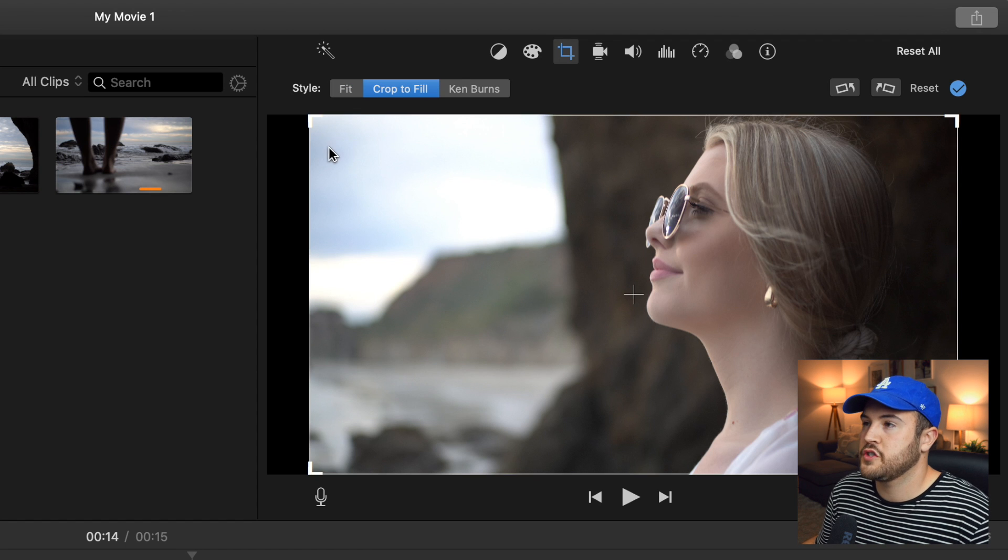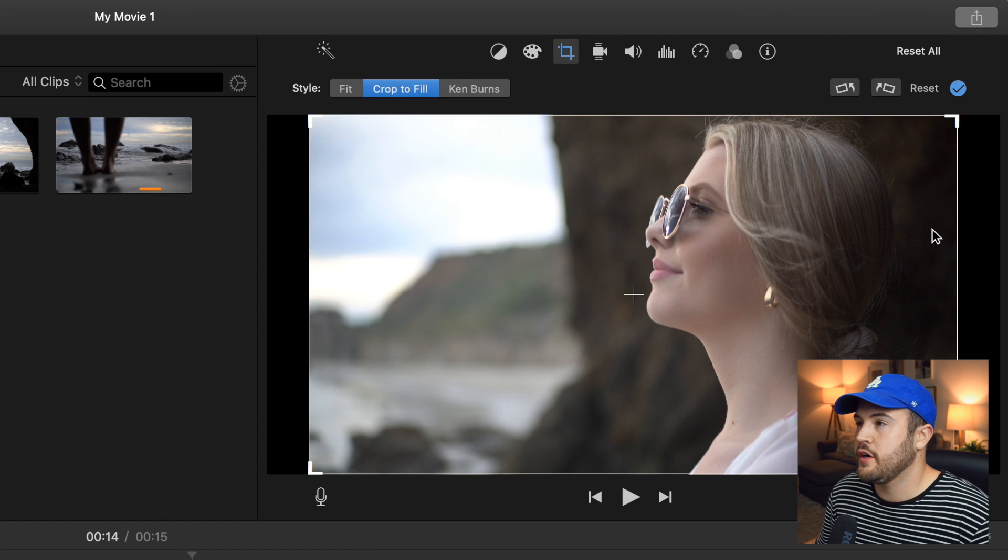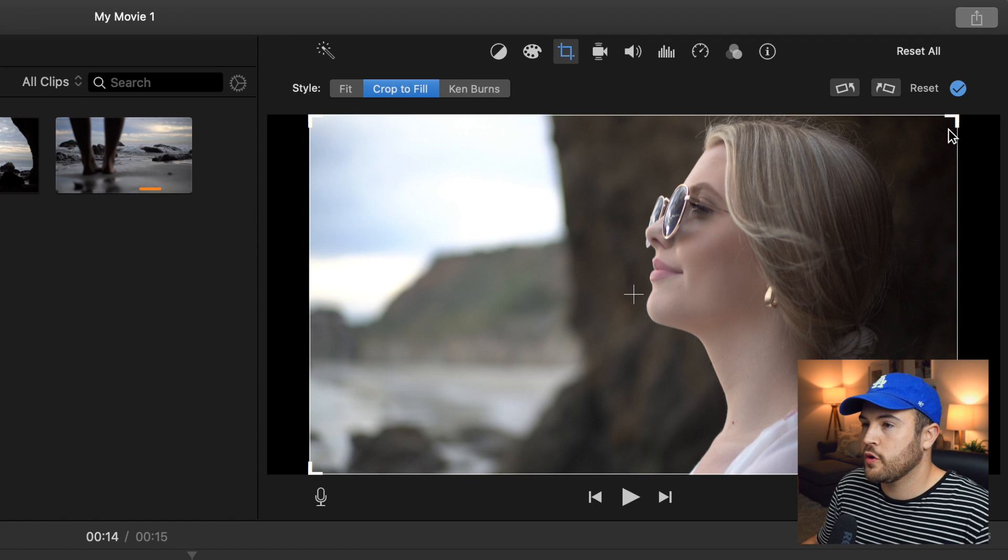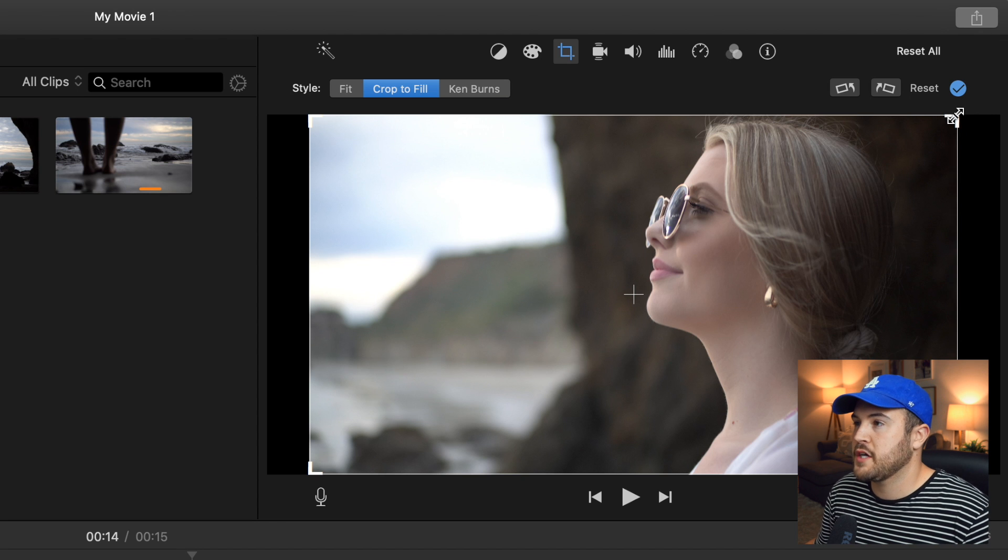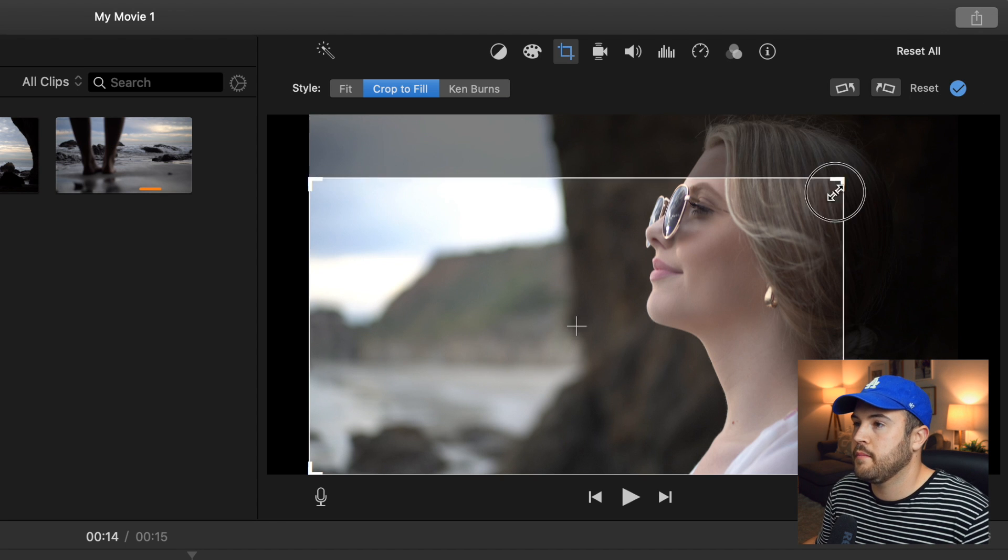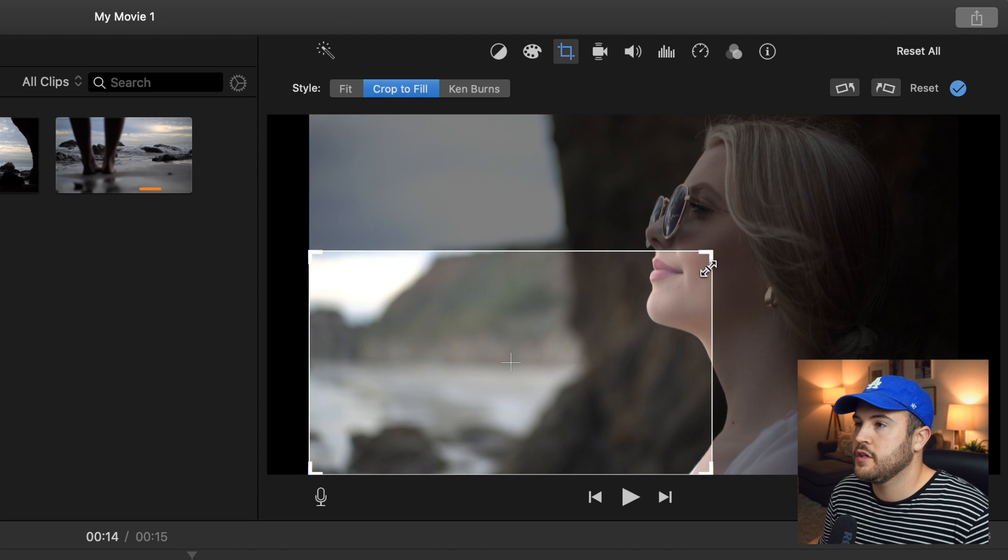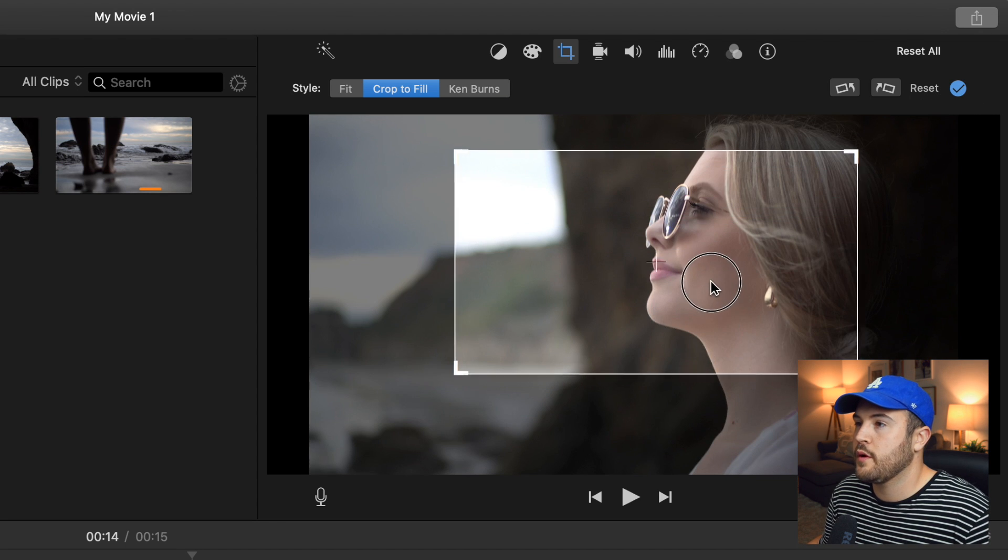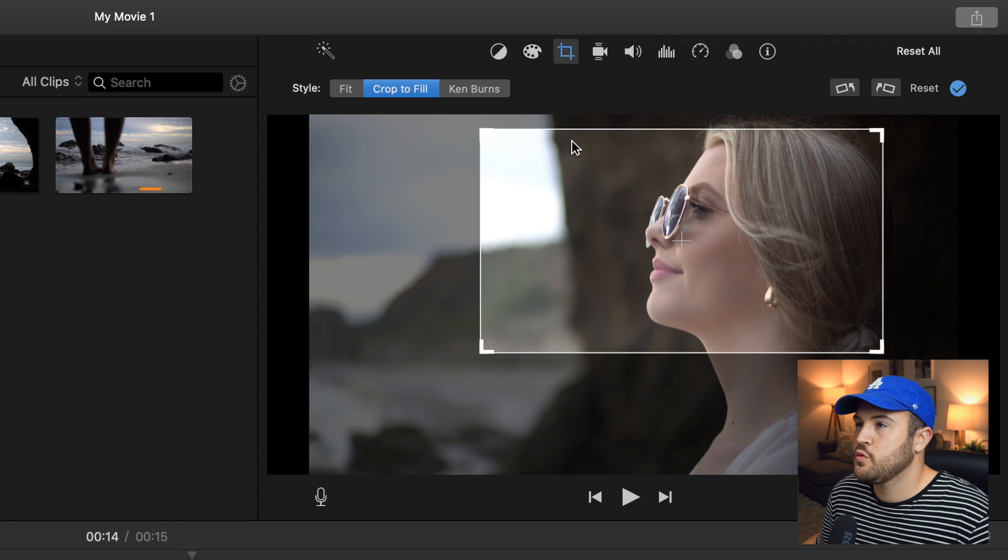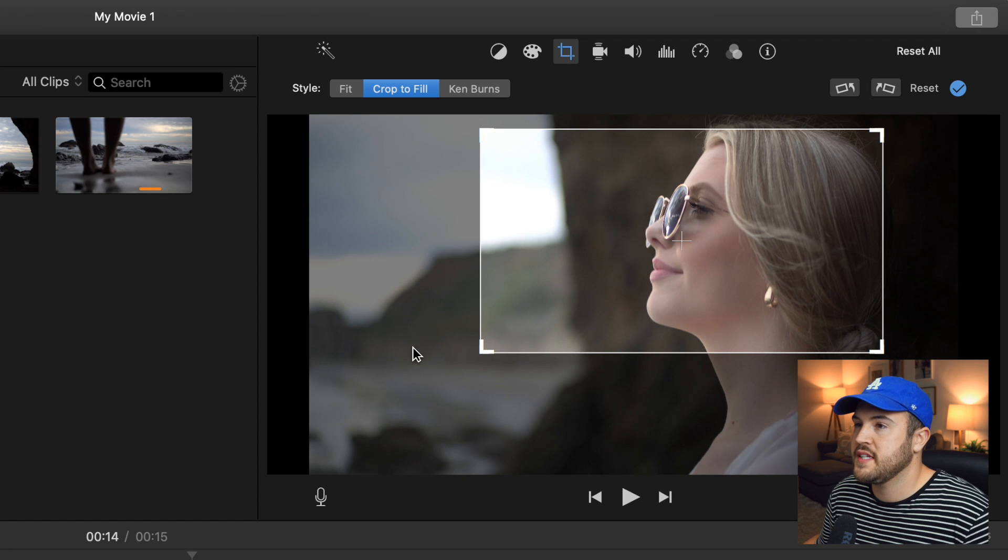Now you notice that there's this white box around the video. And so in order to crop using this box, you need to make the box smaller and then you can move it around. So this is what they're going to see. They're not going to see any of this dark spots out here. They're just going to see what's inside this white box.